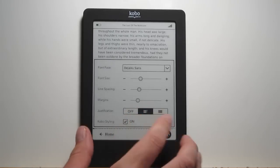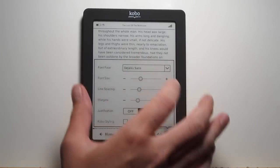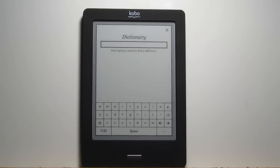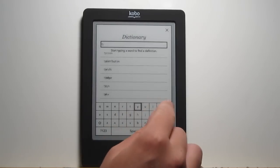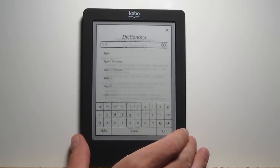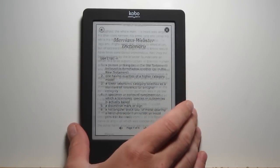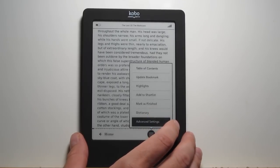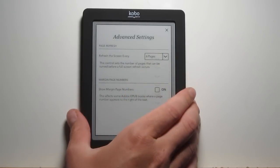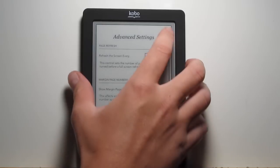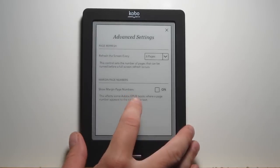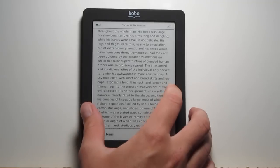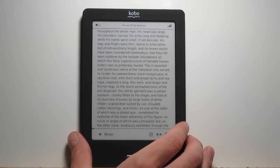There's just the justification. The Kobo styling doesn't really do anything at this point. We've also got the dictionary, which is now available to actually type in words. You can type in a word and look up dictionaries this way. Before, you could only tap on a word to look up a dictionary — so that's a new feature. There's also the refresh time — you can set how many pages before the full page refresh. And they've also added a new feature where you can turn off the page numbers in the margins. Some EPUB books have small page numbers in the margins, so you can turn that on and off now.